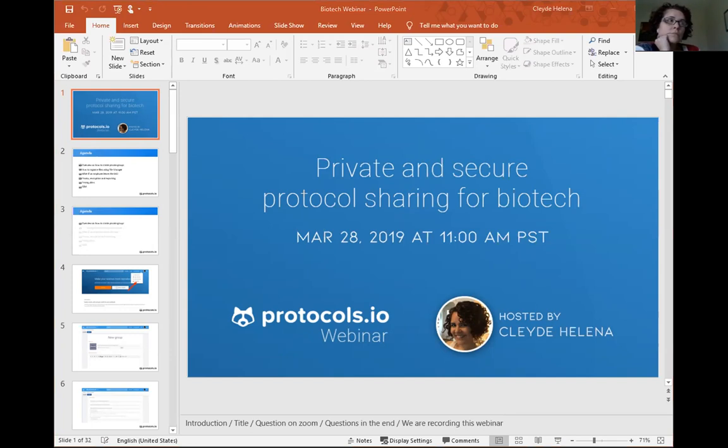So if you have any trouble logging in, try to reset your password or email us at info@protocols.io.